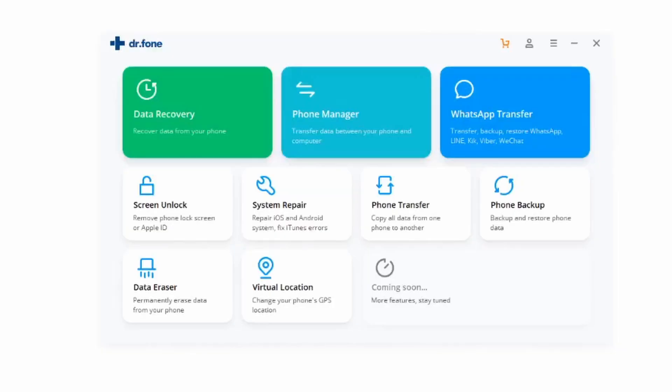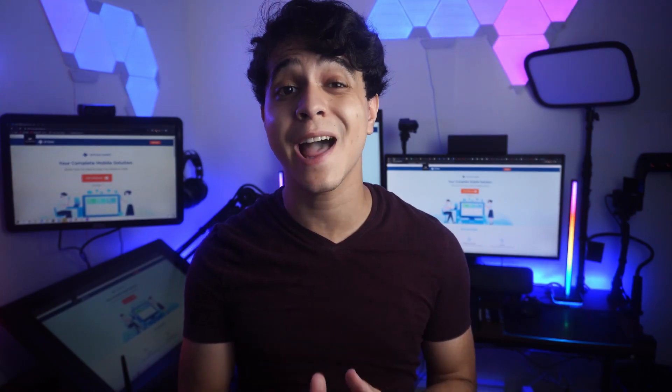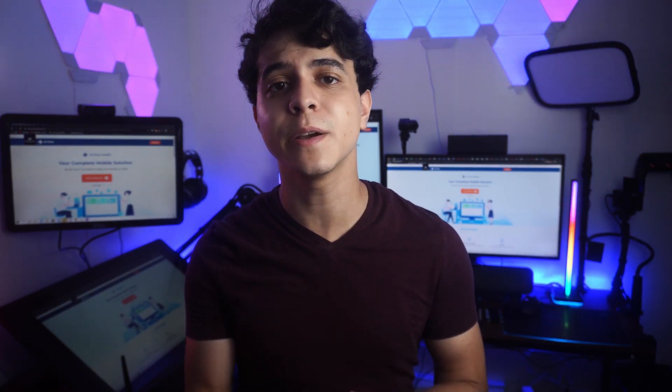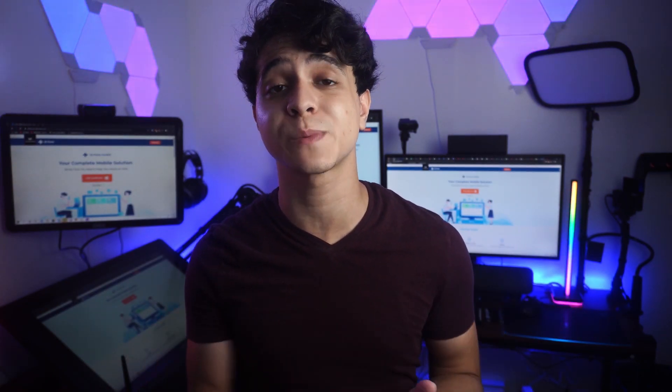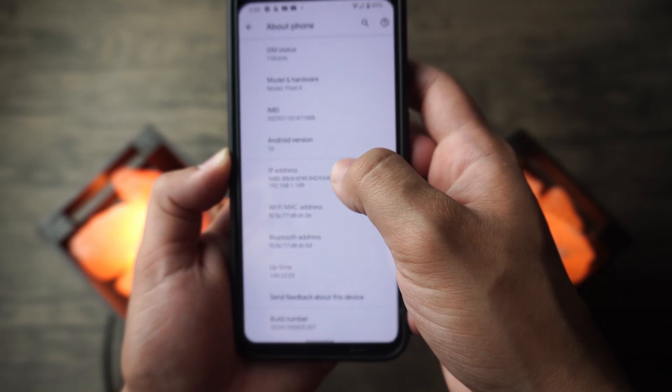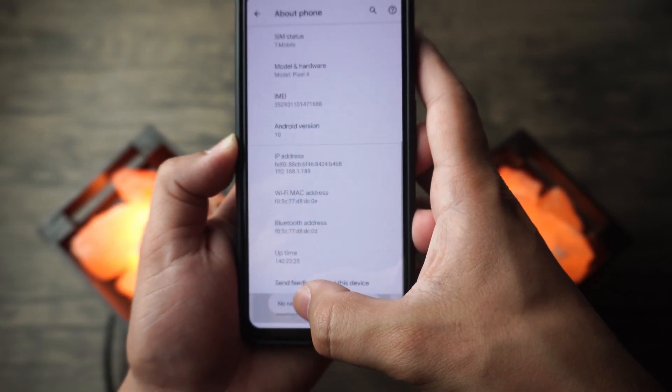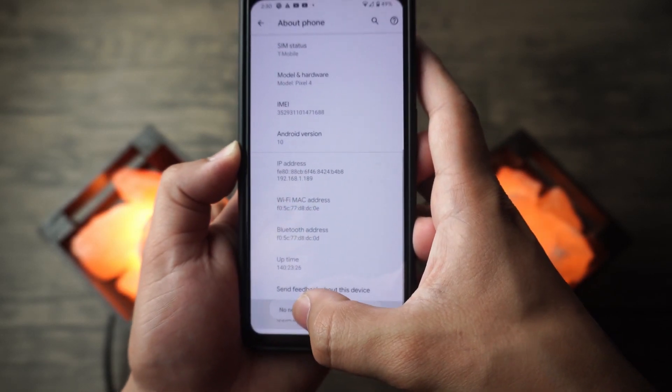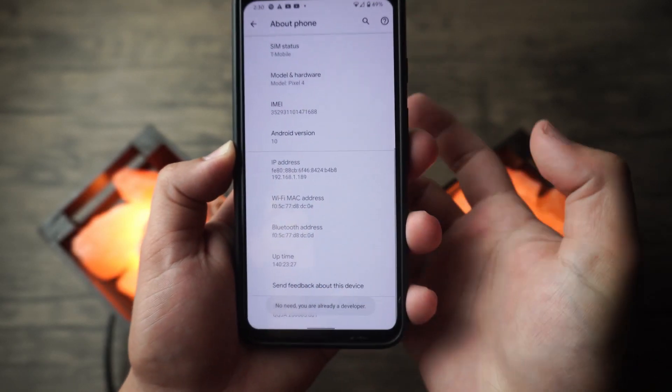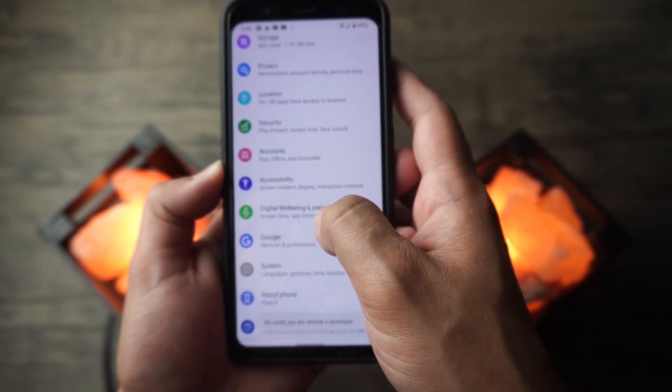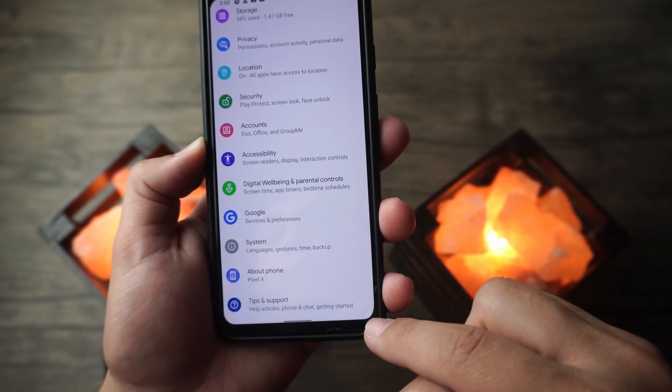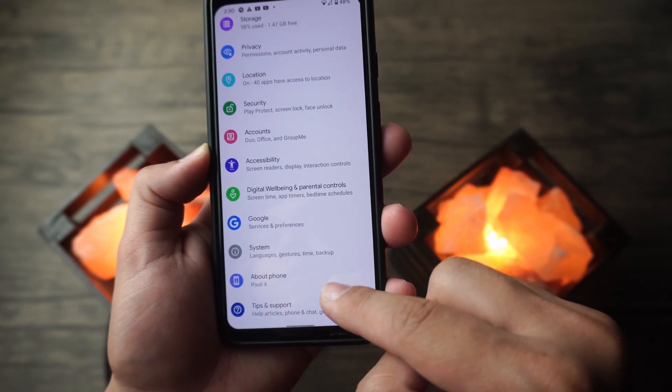The first step is to launch the Dr.Fone software and go into recovery mode. But beforehand, make sure you have already enabled USB debugging on your Android device. Just go into settings, about, and tap on build number seven times.